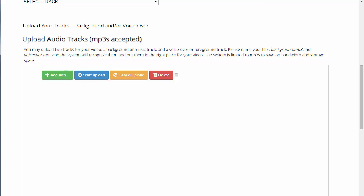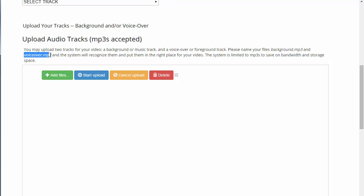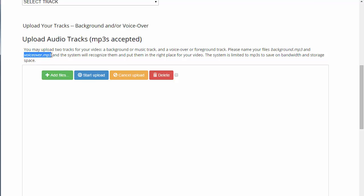If you're going to upload MP3s, you need to name your file background.mp3 or voiceover.mp3. Files with any other name will not be recognized by the system and will not be added to the right slot in the project. Just name your background track background.mp3 and your voiceover track voiceover.mp3 — you can upload really any audio as long as they have those names.